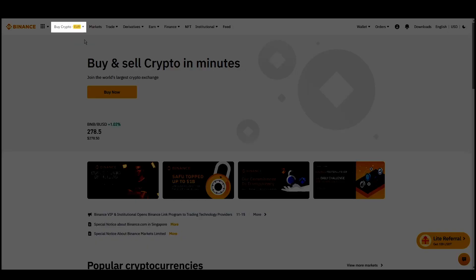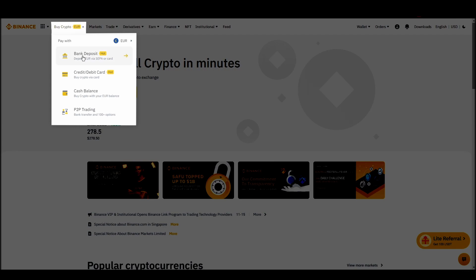Navigate to account, settings, payment methods, add a new payment method. Or just go to the top left corner and click on buy crypto and choose your preferred payment method.